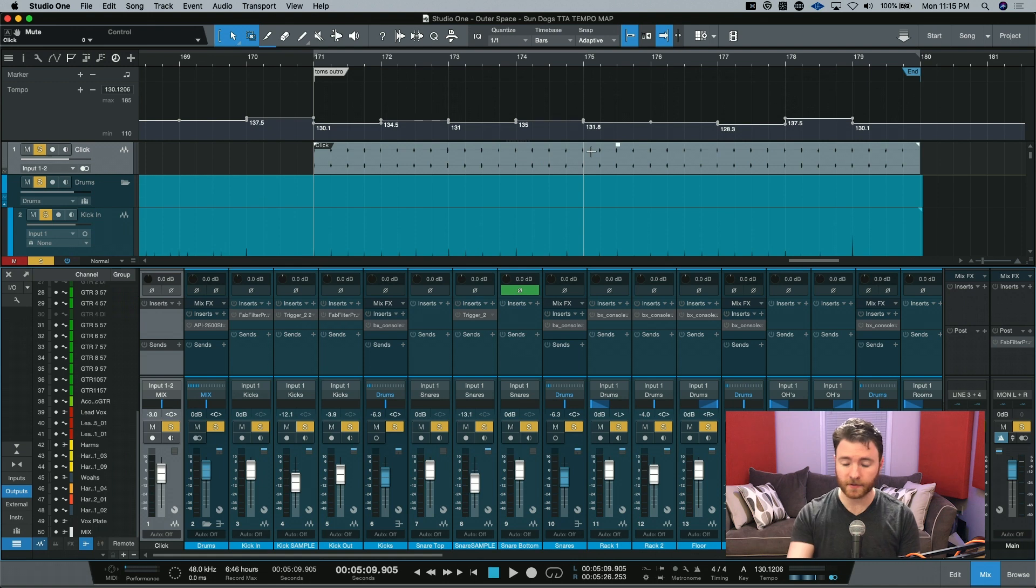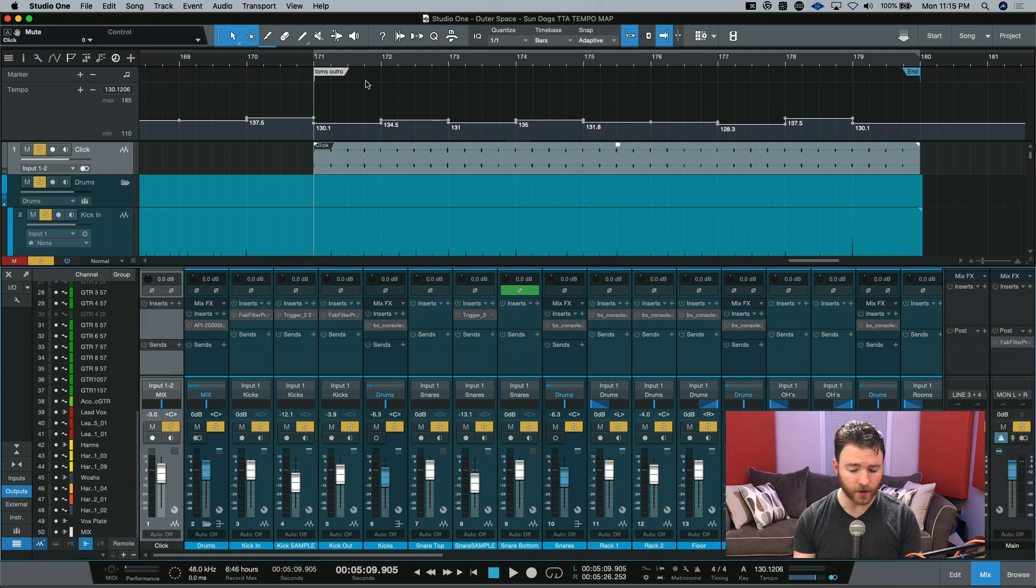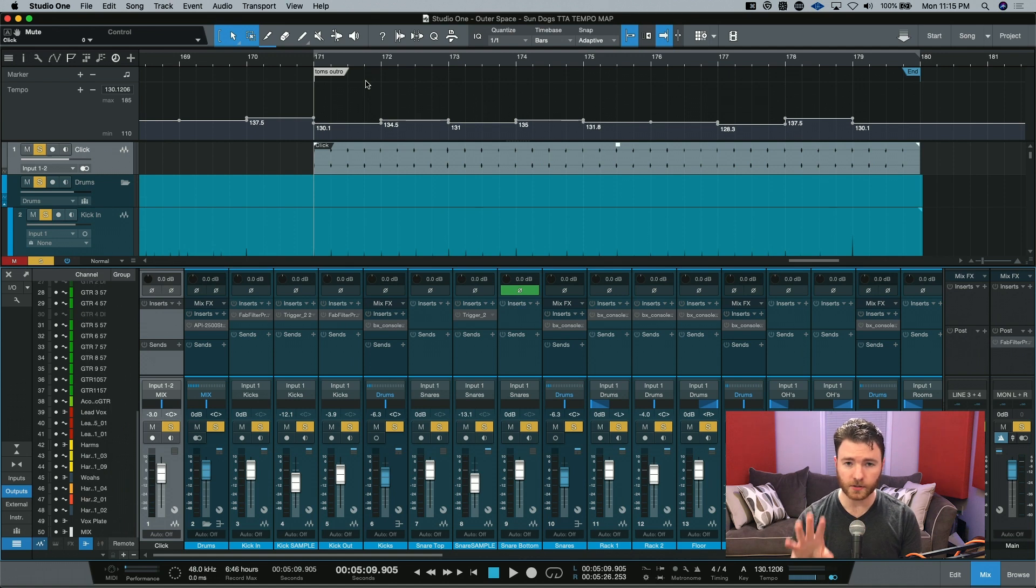Sounded pretty good to me. If this was a static tempo, obviously things would be way off. Now that we've created our tempo track, we need to export the tempo.